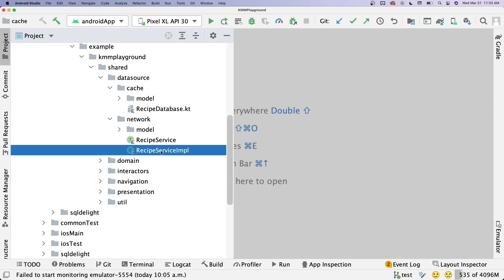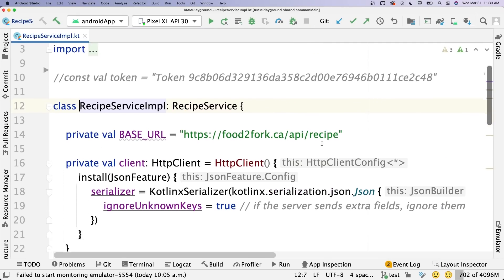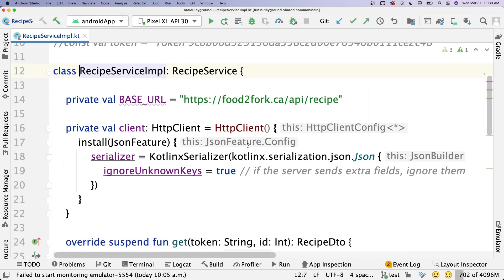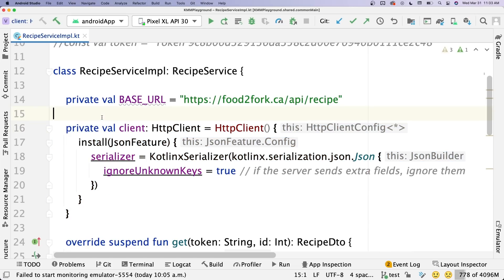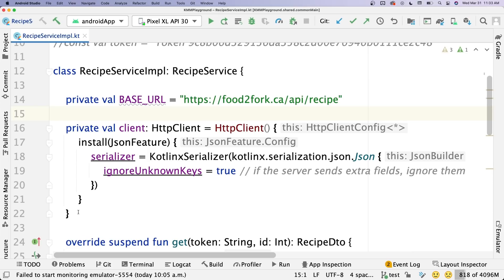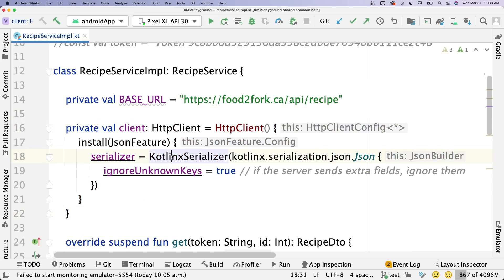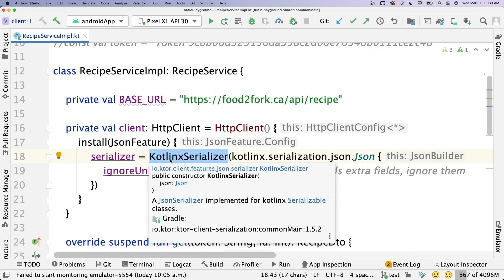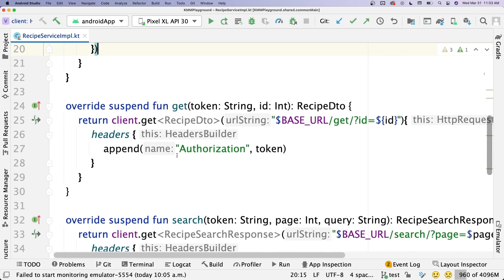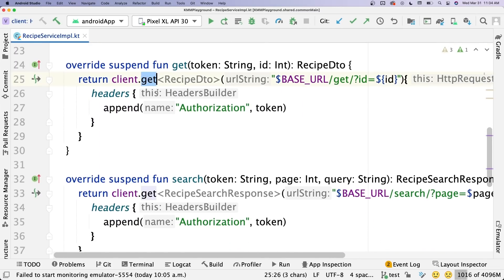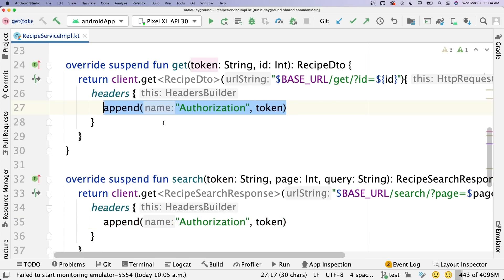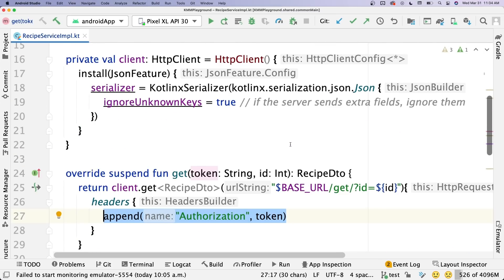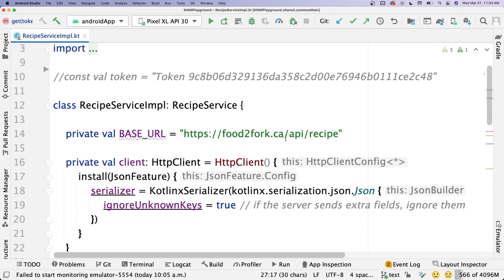Inside the data source we have our caching client and our networking client. The network client was built using Ktor, and opening up the recipe service implementation you can see Ktor is really simple and awesome. Basically you create a client, define a serializer for serializing and deserializing data, and then have different functions for doing the transactions. I have two GET requests — you pass the URL and any authorization needed; for me it's just basic token authentication. Works great, and I can share it between both iOS and Android clients.